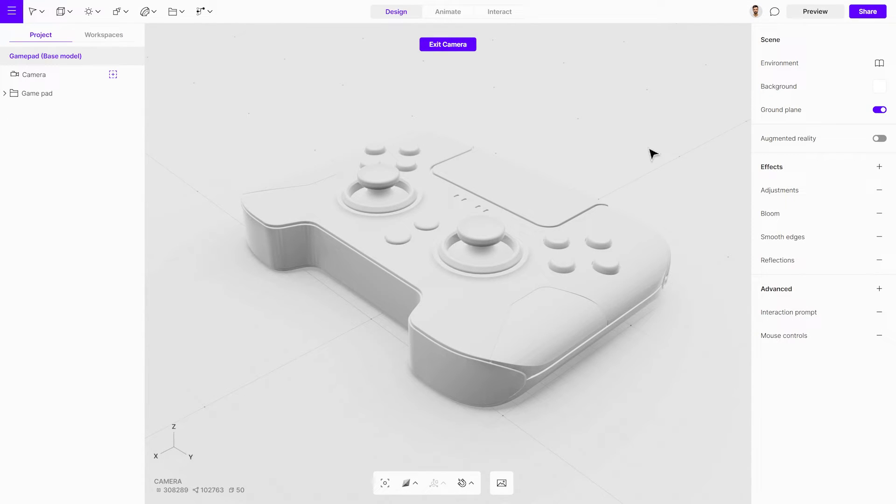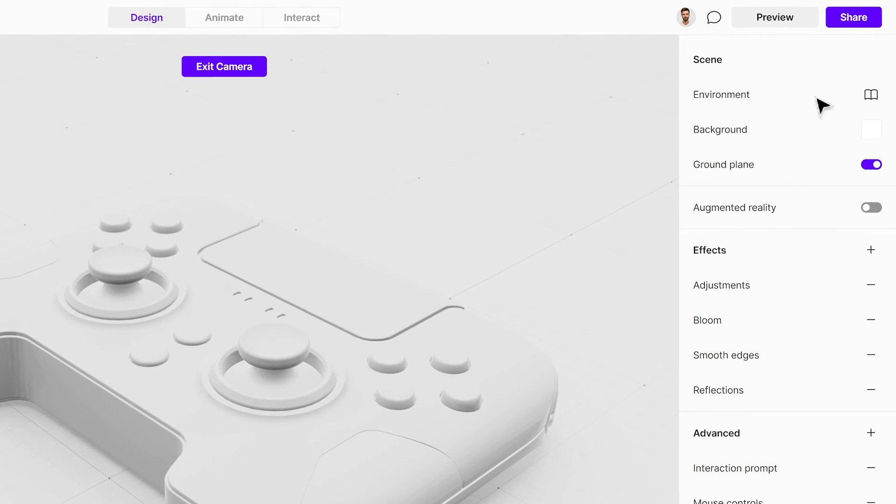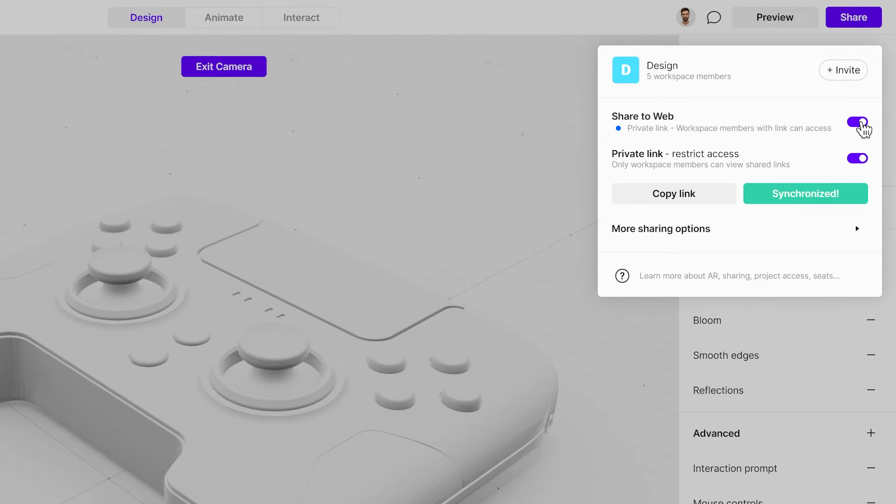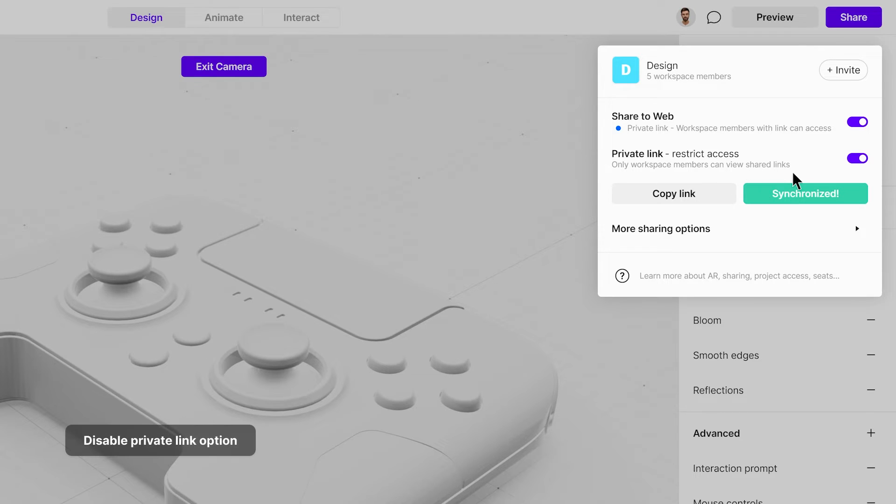This setup lets you restrict project access to specific groups. If needed, you can deactivate the private link, making your project openly accessible to anyone.